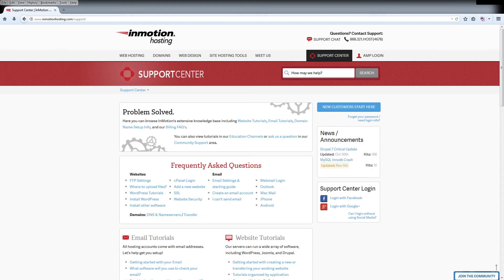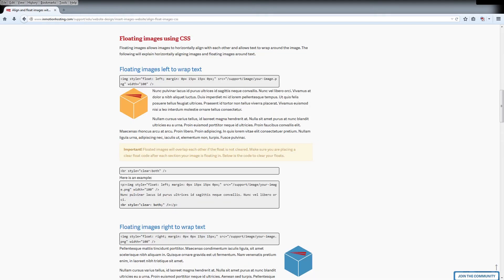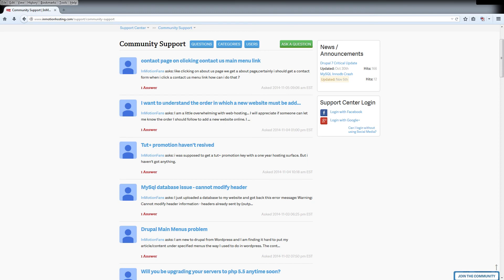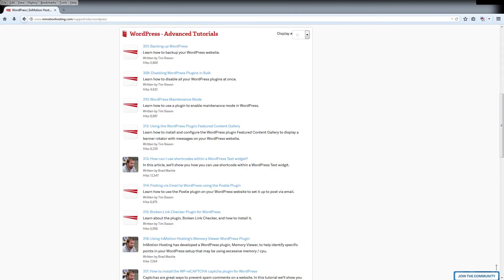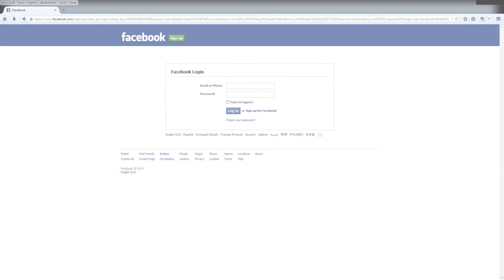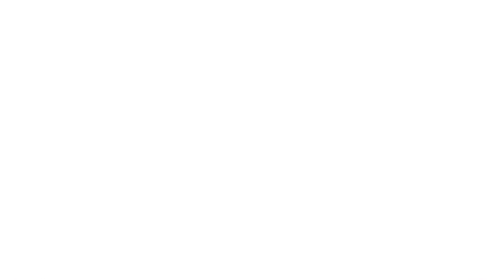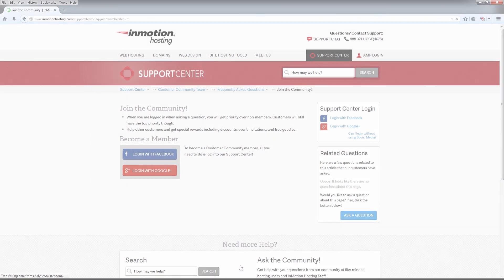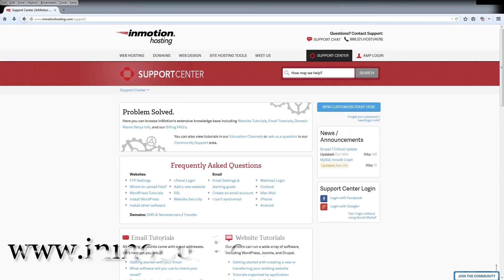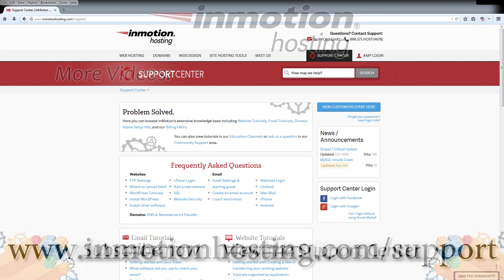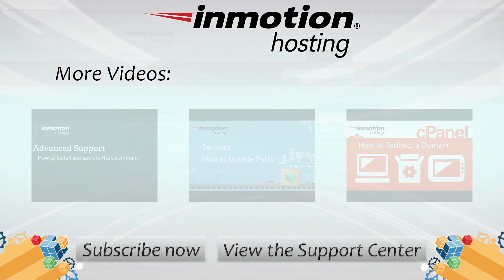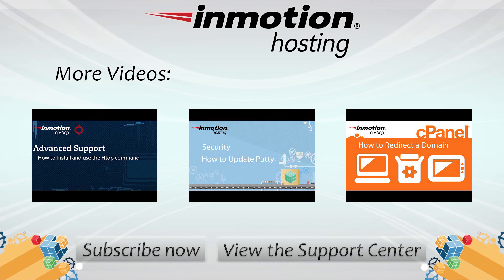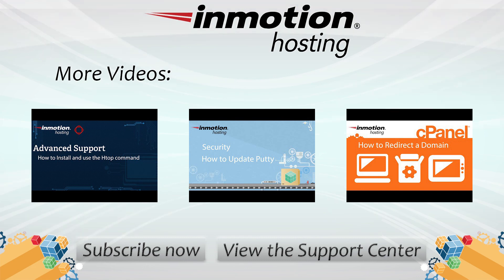Do you know the InMotion Hosting Support Center has thousands of articles, pictures, and video tutorials to help you out with your web hosting questions? Something for everyone from beginners to experts. Join our community and sign up with your Facebook or Google Plus for free swag, prizes, and discounts. Visit our support center at InMotionHosting.com/support.